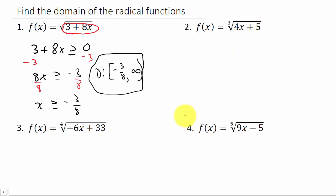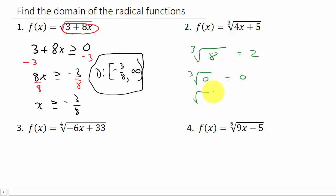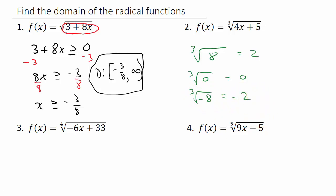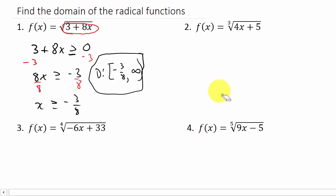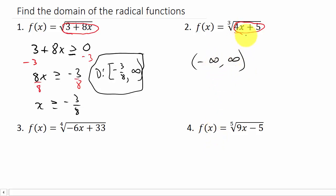Let's take a look at the next one. We have f of x equals the cube root of 4x plus 5. What do we know about the cube root? The cube root of 8 is 2, the cube root of 0 is 0, and the cube root of negative 8 is negative 2 — we can raise negative 2 to the third power to get negative 8. So it's okay to take the cube root of a positive number, zero, or a negative number. We can take the cube root of anything, so the domain is negative infinity to positive infinity.